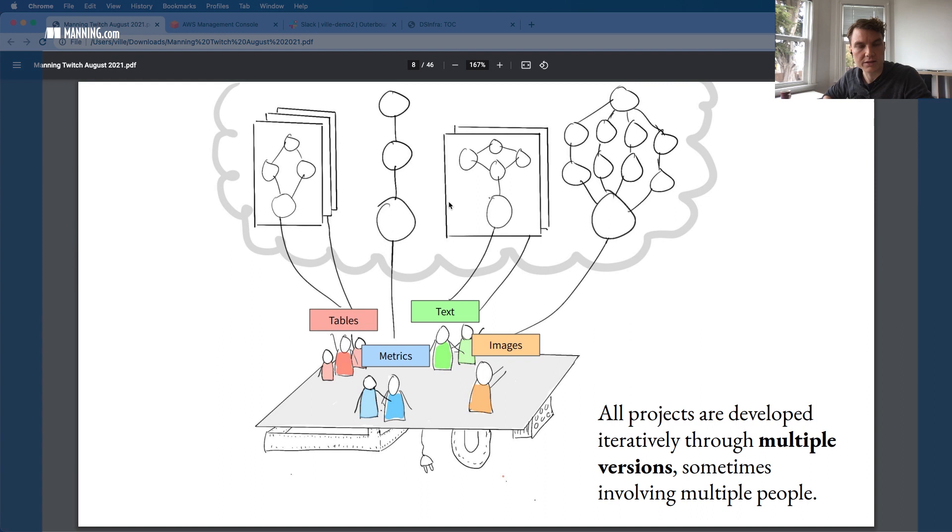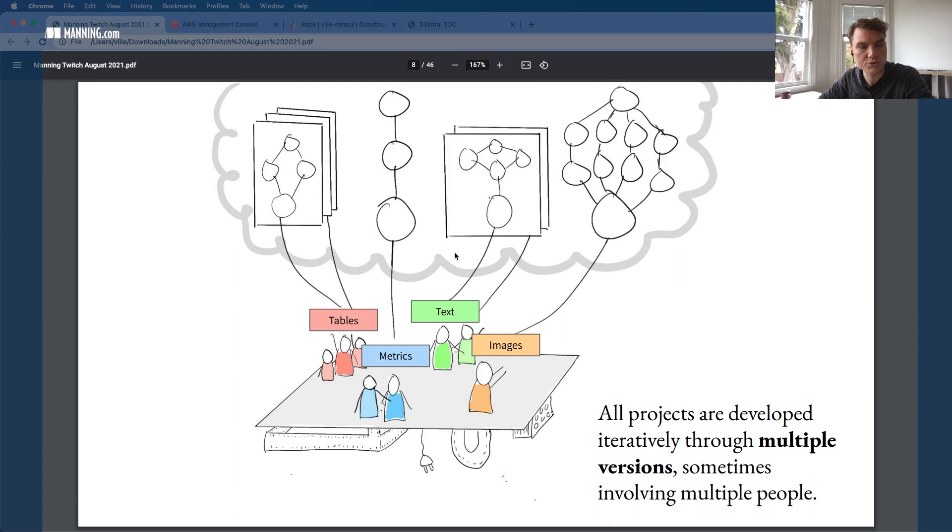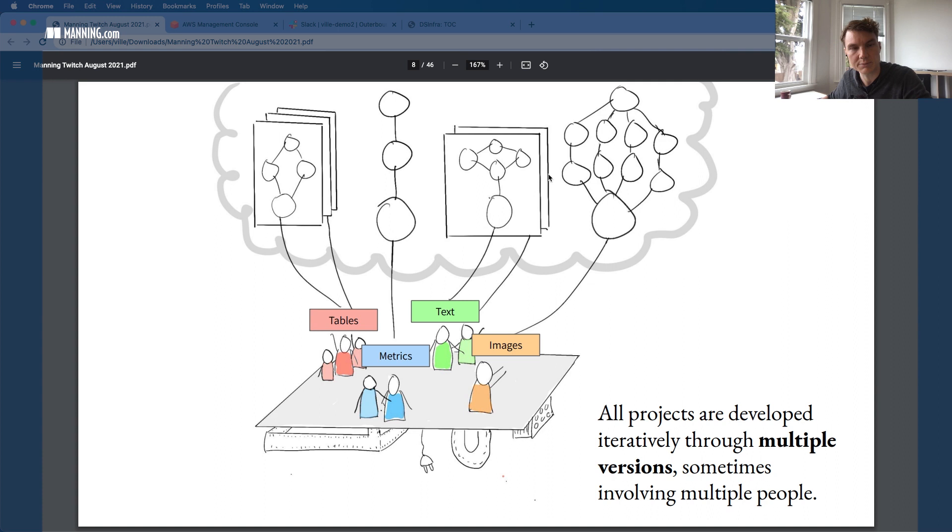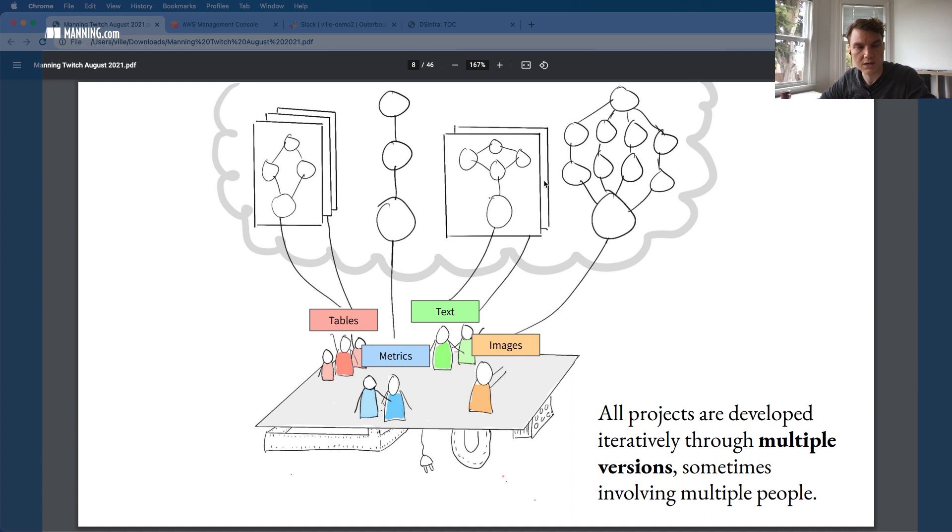The next thing is that especially at larger companies, typically it's not a single person building these projects, but you have multiple people working together, collaborating. And it is not so that you build this thing once and then you deploy it and then you're good to retire. Especially if a machine learning model is very successful, it becomes this never ending iterative process. A very fundamental question becomes: how do you manage multiple versions? How do you track all these experiments and keep things organized?